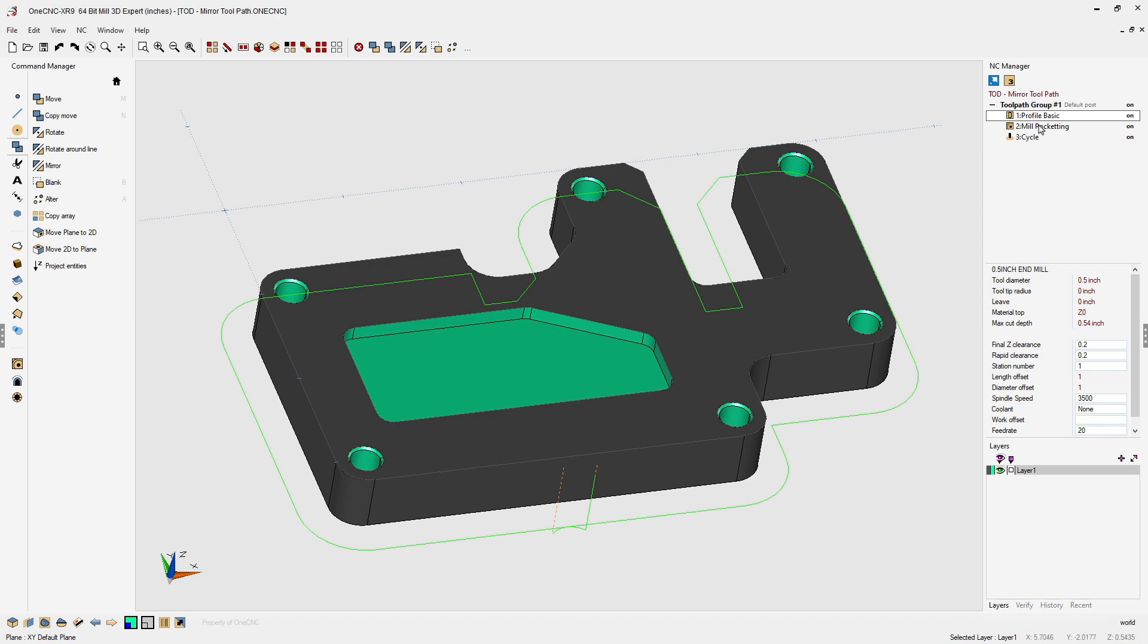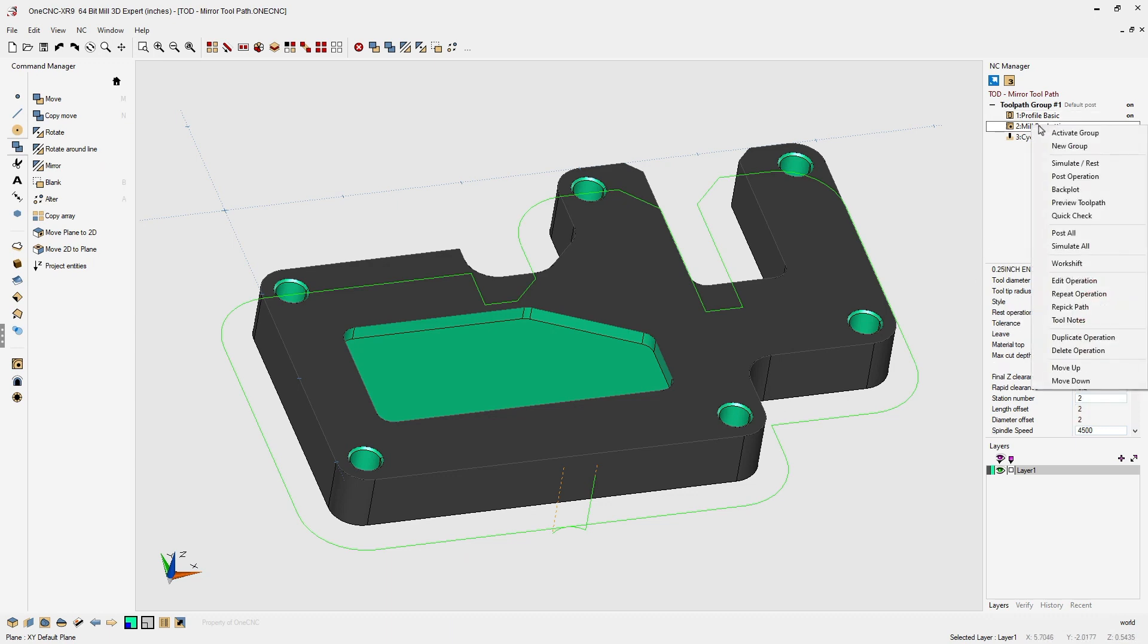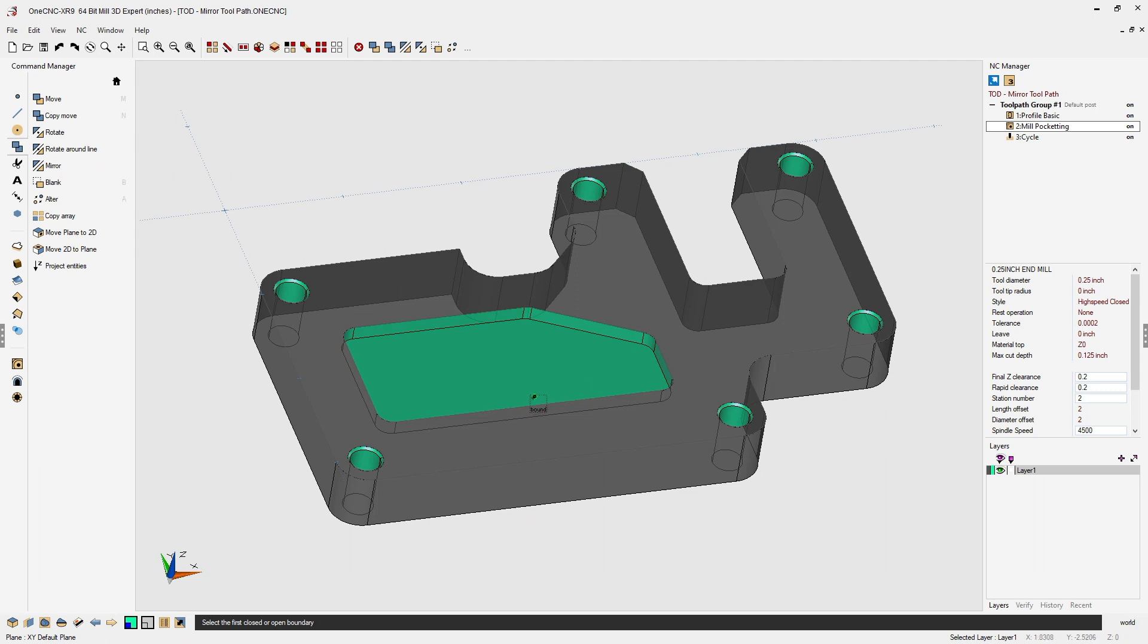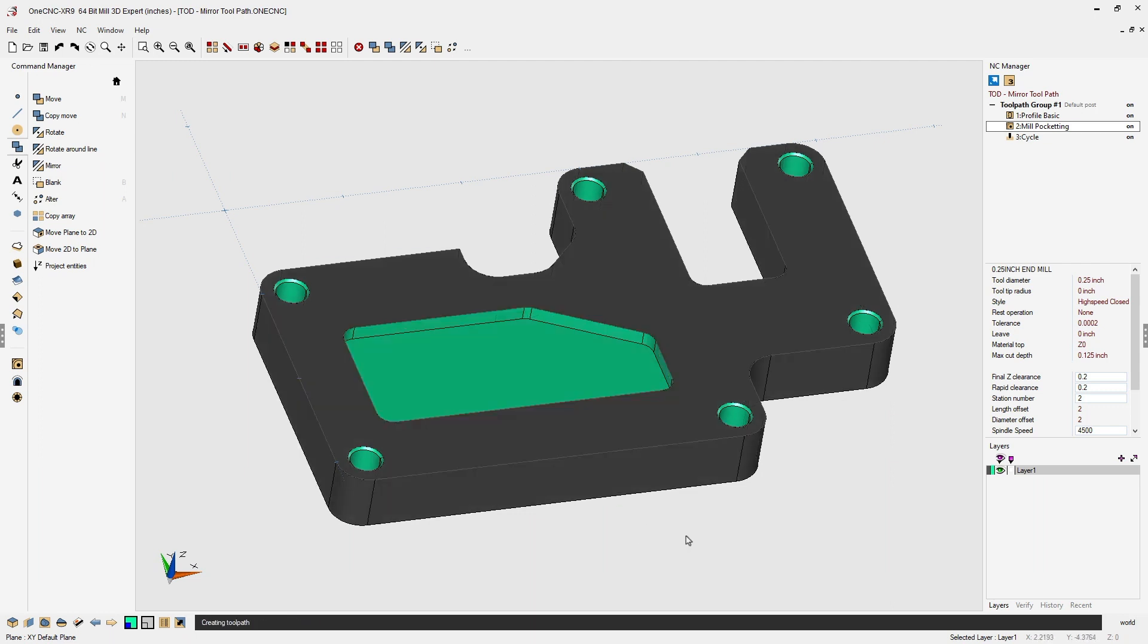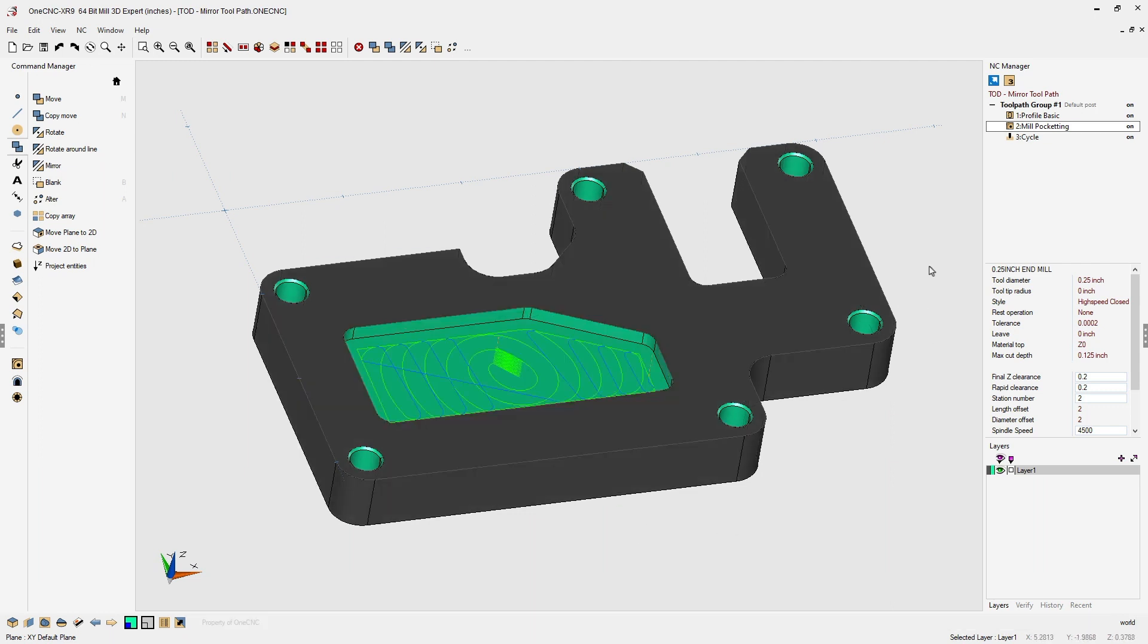How about the pocket operation? Right-click, re-pick path. Here we just need to left-click and right-click and that's it.